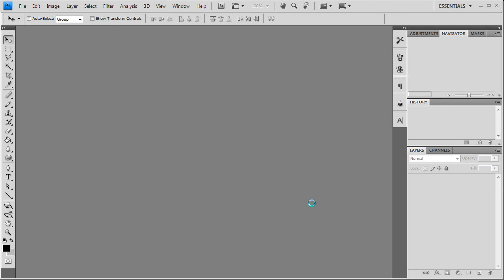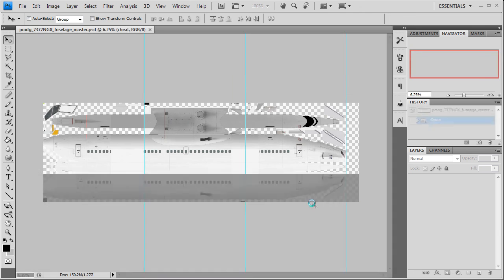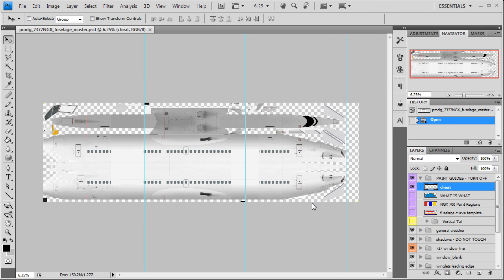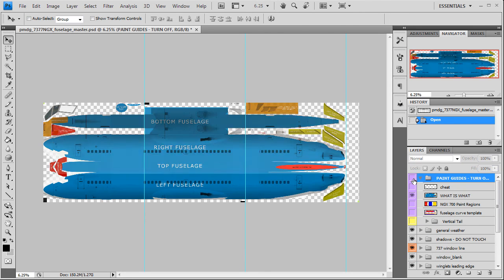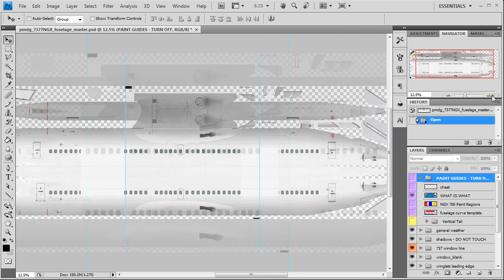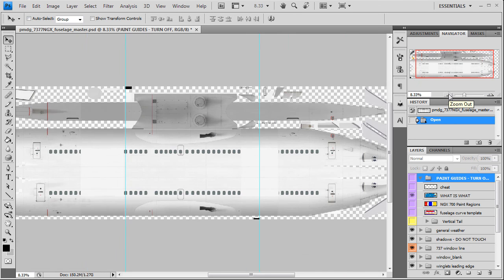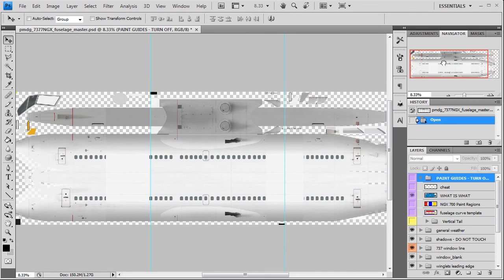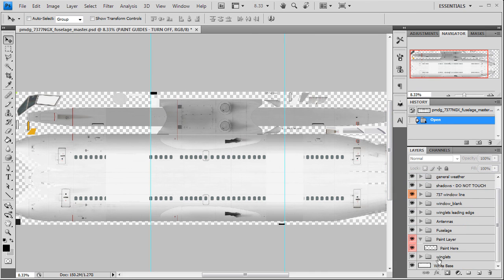It's a very big file, takes a second to open, so just bear with it. Once we get it open, we're going to give it a brief rundown of the layers.